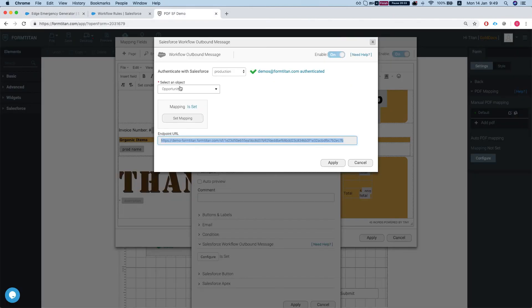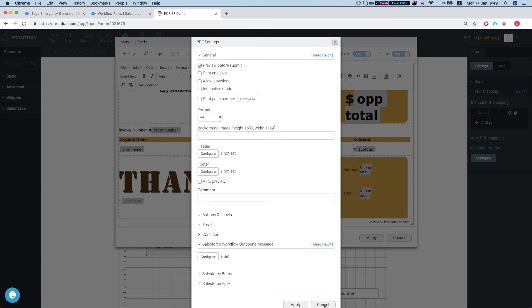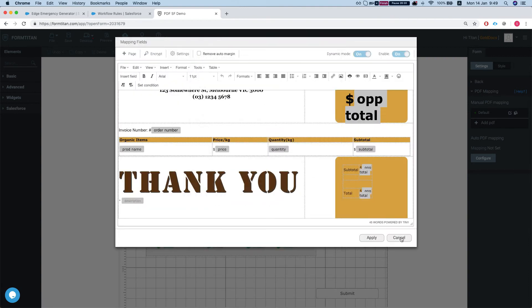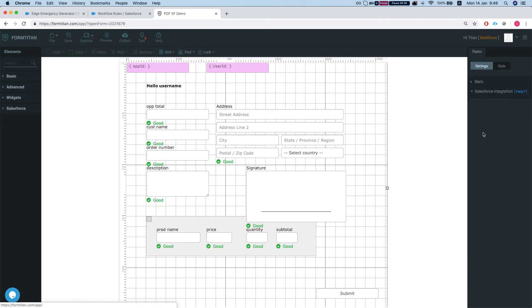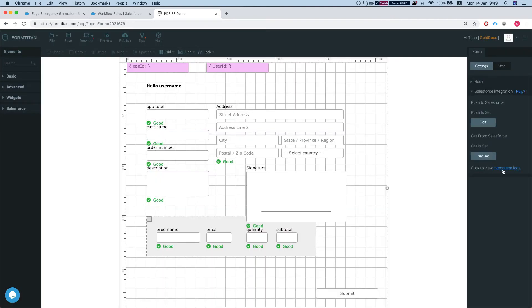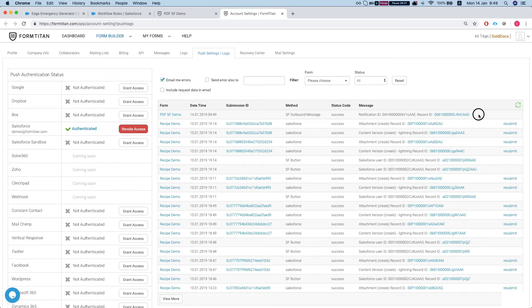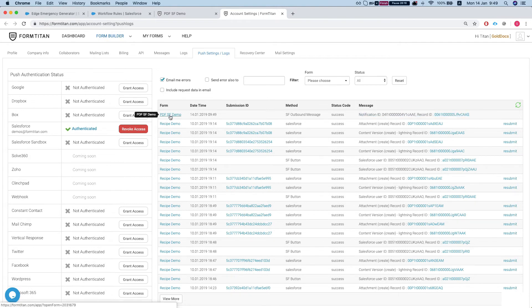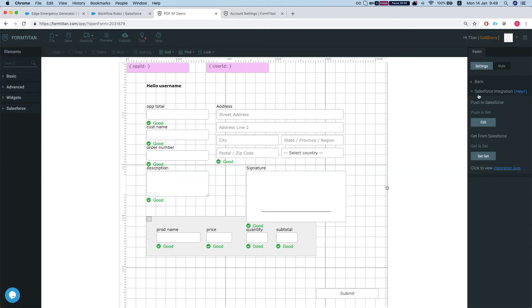Let's head over to FormTitan. Take a look at the integration logs. Okay so we see a notification from Salesforce in the logs. We see that we have for this form PDF Salesforce demo we have an outbound message and what it will do is create two PDFs.